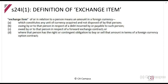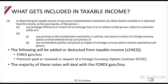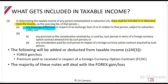So Section 24i defines an exchange item as currency, debt, a foreign exchange contract, or a foreign currency option contract. In determining taxable income, any exchange differences in respect of any exchange item shall be included in or deducted from income, as well as any premium or consideration paid for a foreign currency option contract.